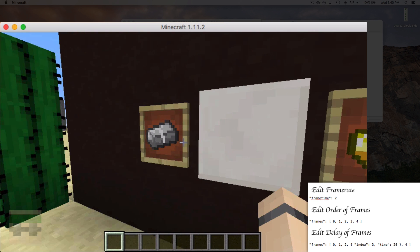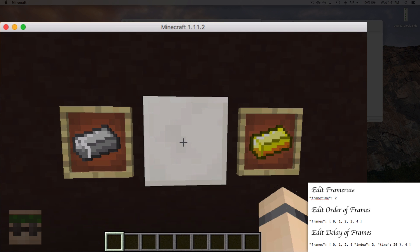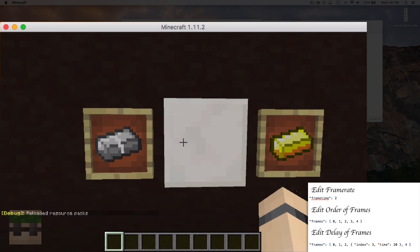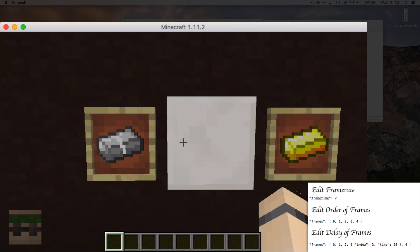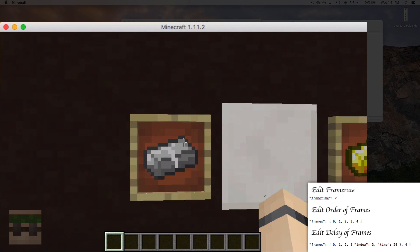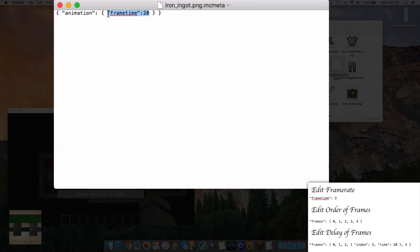After saving and reloading the pack in game you can see the animation is now going much slower — you can clearly see each individual frame. This is how you edit the frame time and frames per second of your animation. In this particular case it's not what we want for the shimmer effect, but that's a useful option. We'll erase this frametime code and move on to the next parameter.